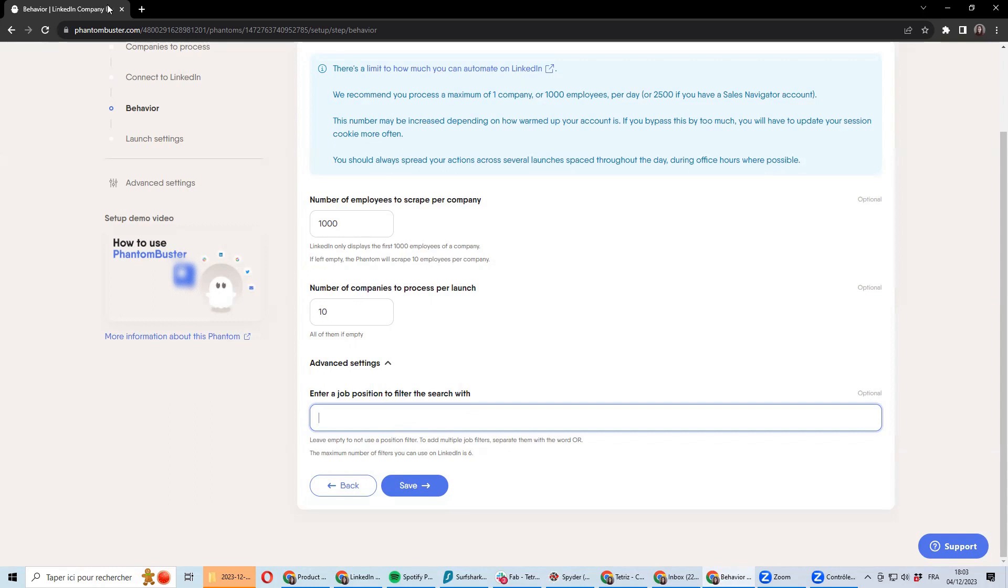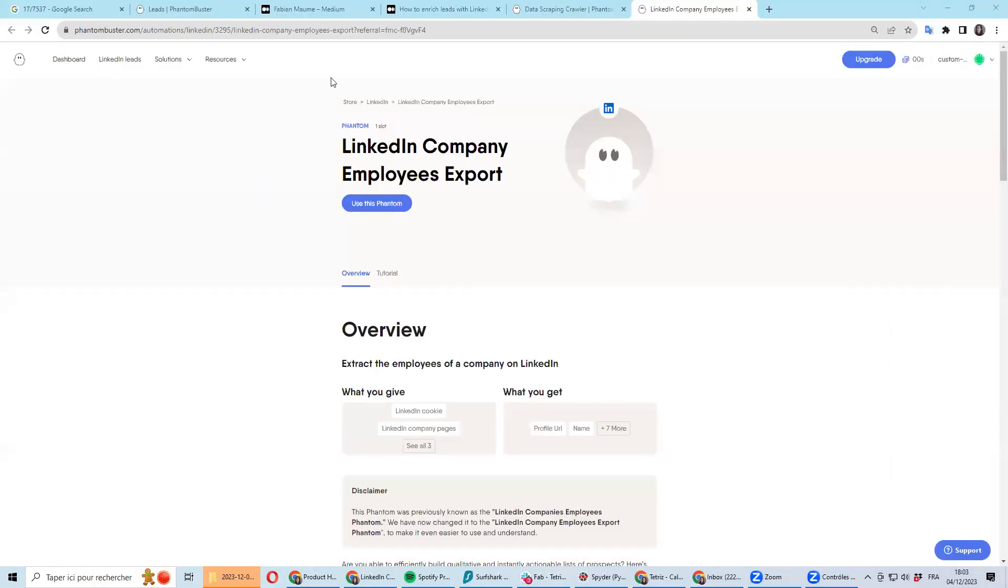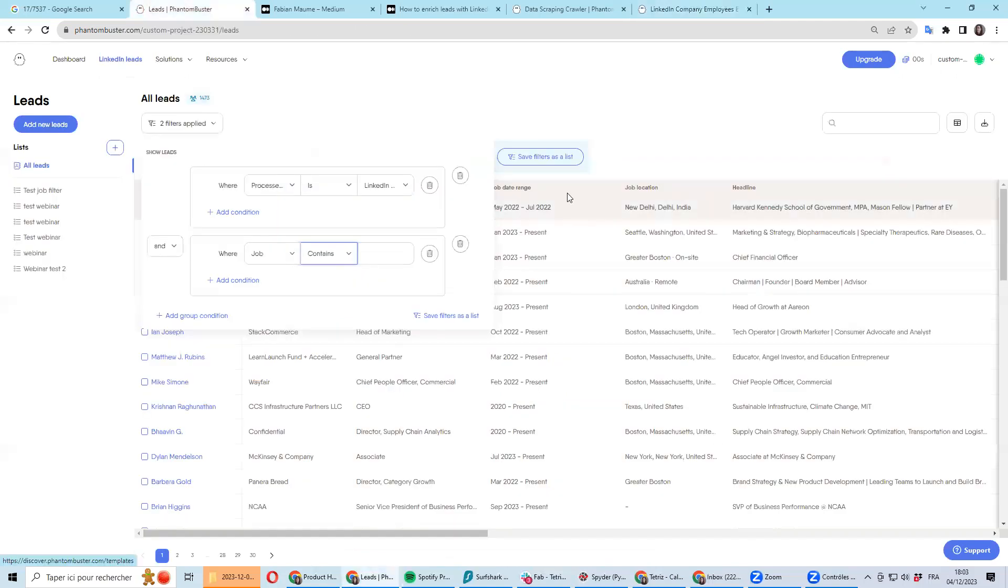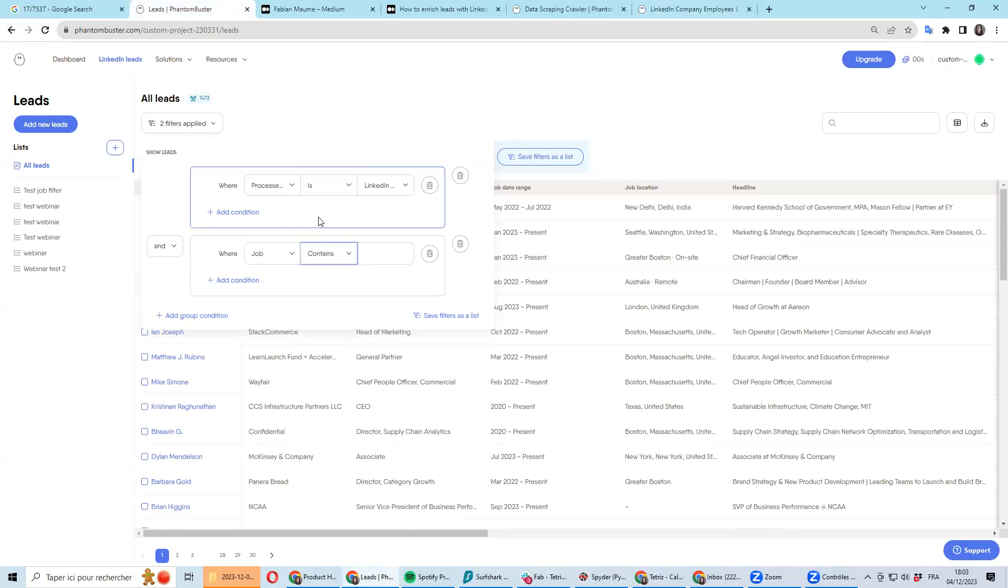In the past, you could do the post-processing using a spreadsheet, but now that you have the lead feature, it is quite easy to do the filtration directly within Phantombuster.